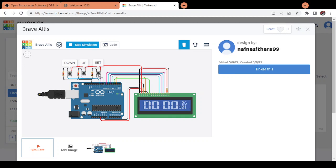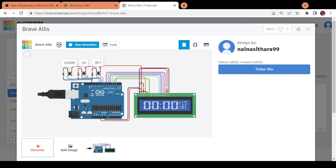When I click the push button called set which I've named set here, I can actually change the minutes. So here the hour goes up by one unit. And when I click once again, the minute goes up by one unit.